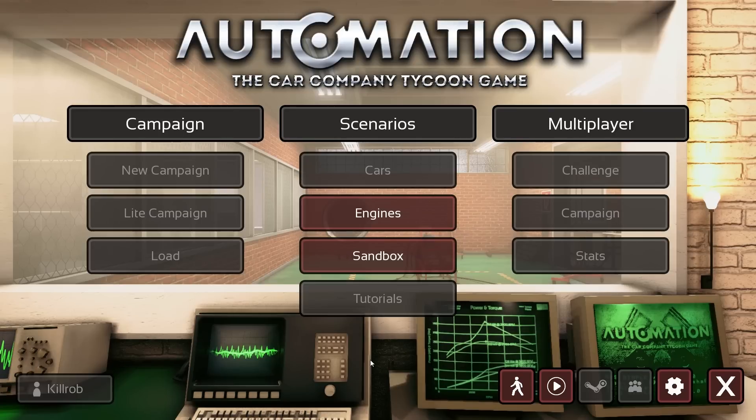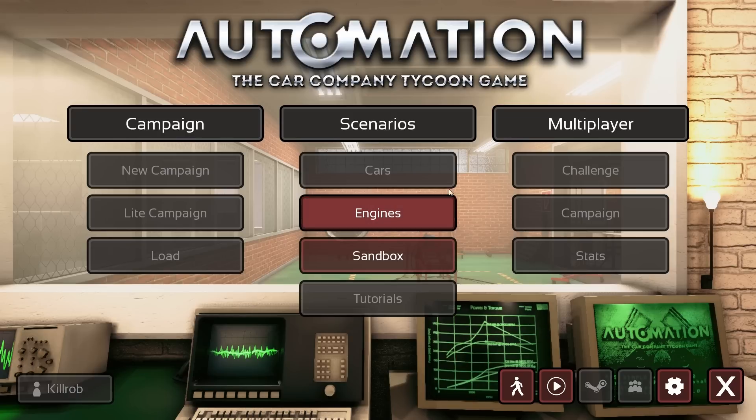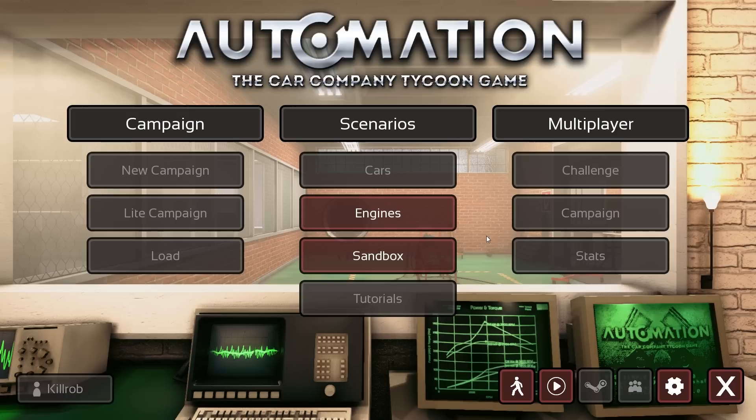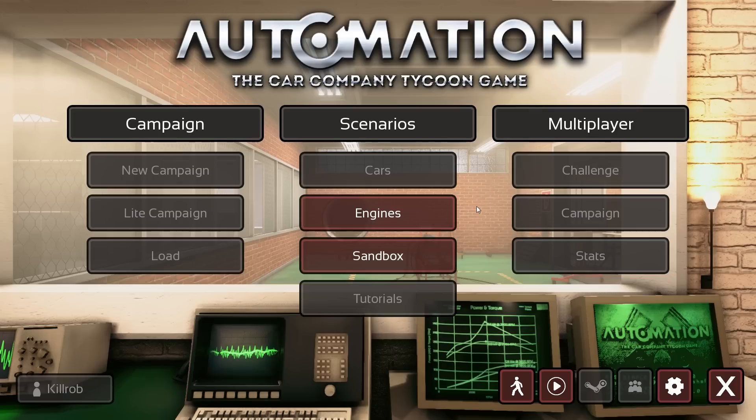Hey guys, this is Kirob speaking. In today's dev update, we're going to talk about the progress on the engine designer in the UE4 version of Automation. We've been hard at work implementing various features that belong to the engine designer, and we're on the way to completing our internal milestone which we're aiming to complete before Christmas.